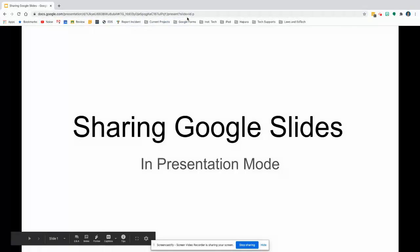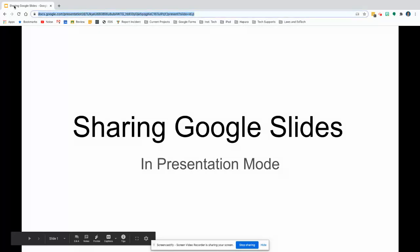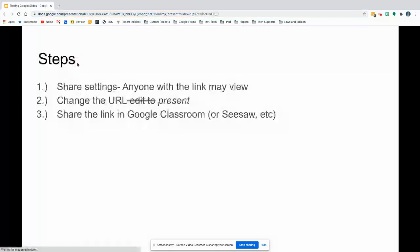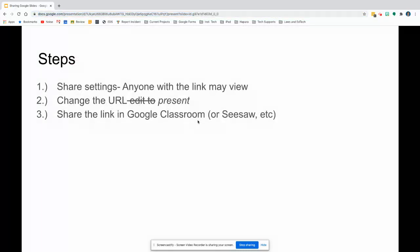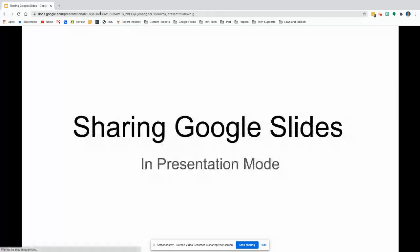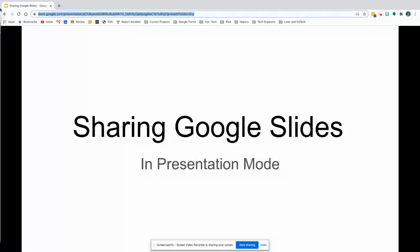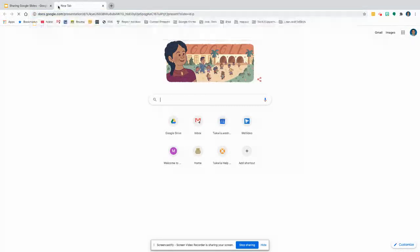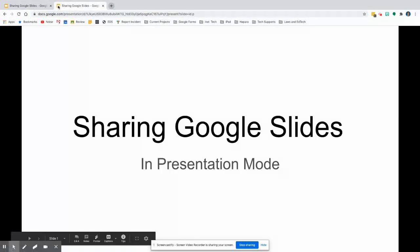Now in presentation mode, that link that is view only, if you copy and paste that into things like Google Classroom, Seesaw, or your communication tool, that presentation mode is going to take them right into this. So if they were to open up that link, it goes right to this. That's one way you can make your Google Slides be in presentation mode.